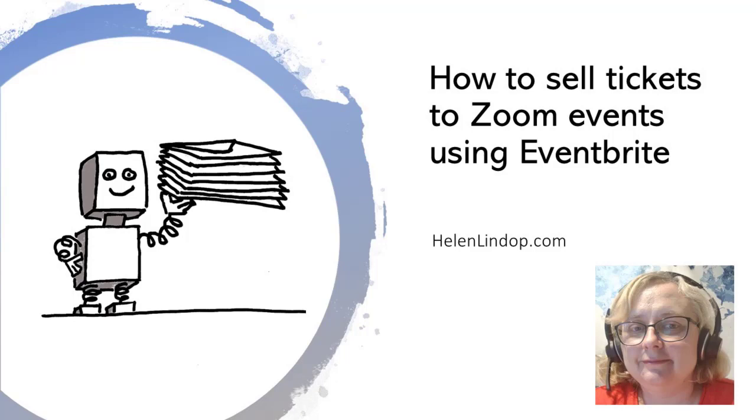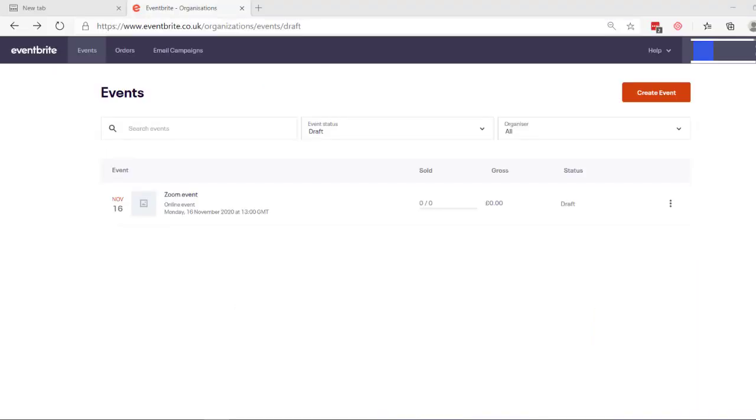You just need Eventbrite and whatever tool you're going to be using to actually deliver that online event. So I am in Eventbrite at the moment. That's eventbrite.co.uk for me here in the UK. You'll just need to create an Eventbrite account if you don't have one. It's free. The way Eventbrite pays for itself is by taking a percentage off the tickets that you sell. So there's no upfront charge for Eventbrite just to get started with it.